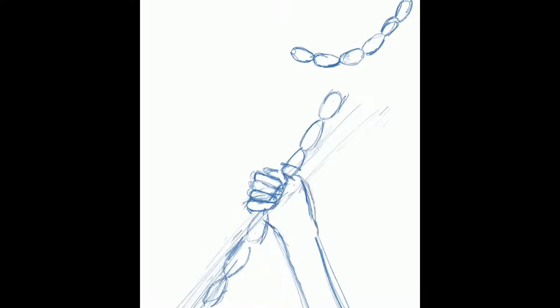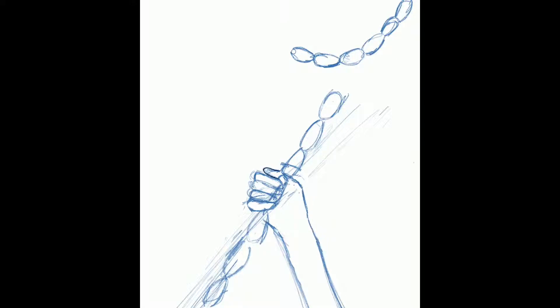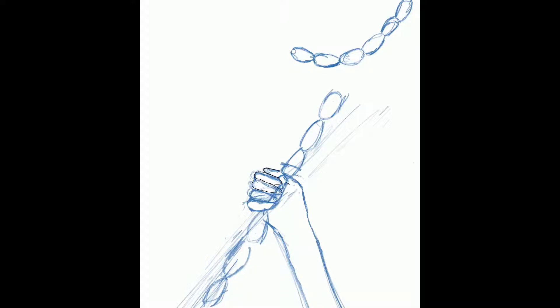Anyways, Inktober day 9, the prompt today was swing. And I had a lot of thoughts about this. Well, obviously I could just do the classic of a swing snapping off of its strings and then breaking.